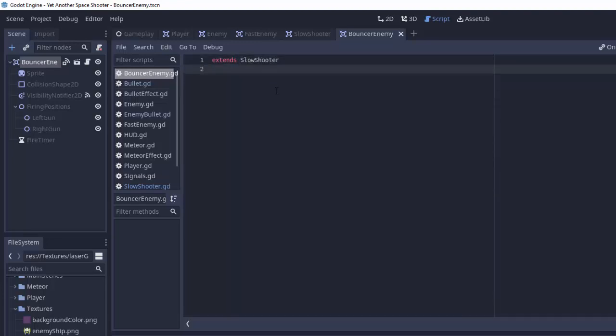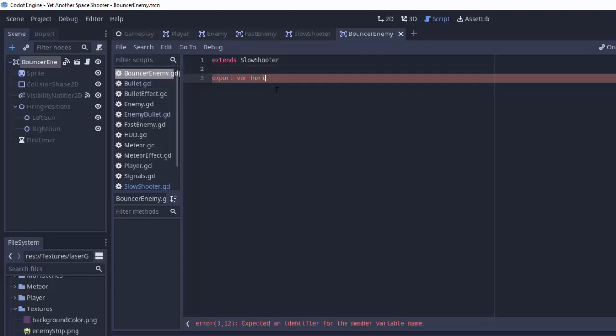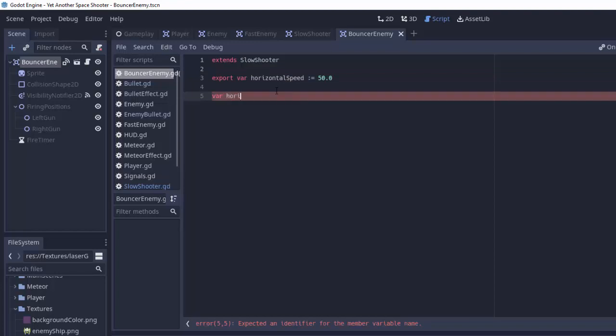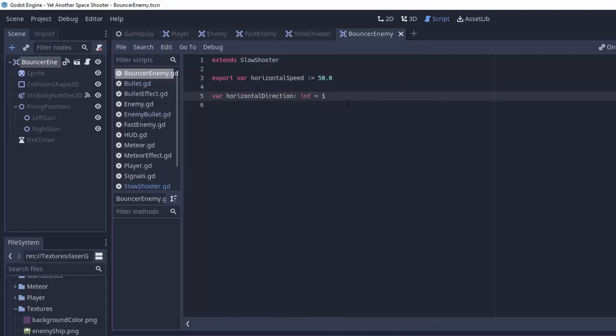Now the only additional piece of information this bouncer enemy needs is how fast to move side to side, and which direction it is currently moving in. So we'll create an export variable, I'll call it horizontal speed. We'll set that equal to something like 50 for right now. And we're also going to have a normal variable called horizontal direction. This is going to be an integer equal to either positive 1 or negative 1. Positive 1 will mean go to the right, negative 1 will mean go to the left.